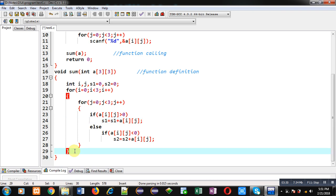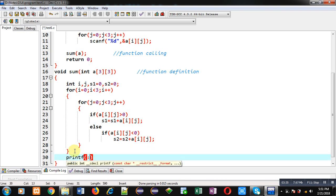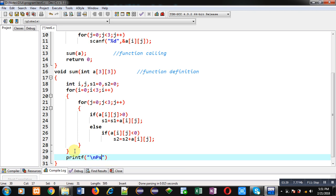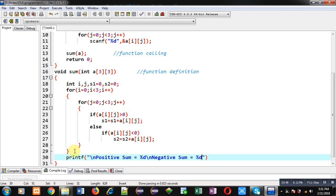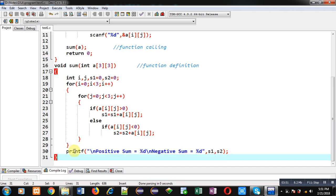After completion of both the loops I can print the addition on console with the help of printf. So positive sum equals to percent d then newline, negative sum equals to percent d, then s1 comma s2. So this way I have implemented the definition of sum function and the program is implemented properly.